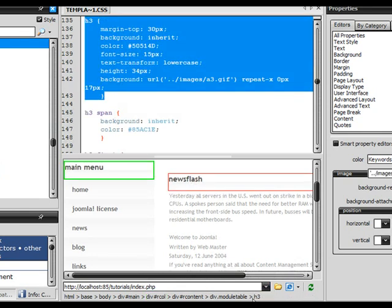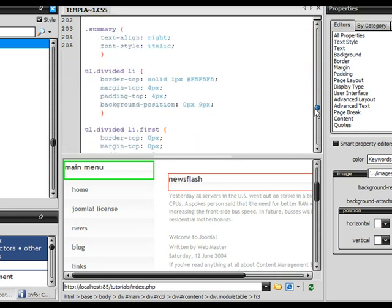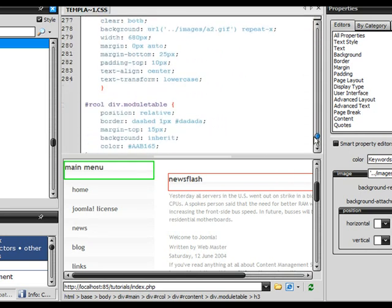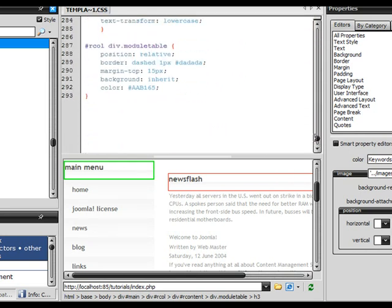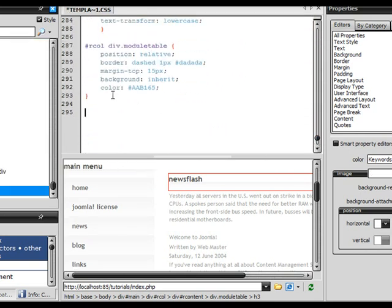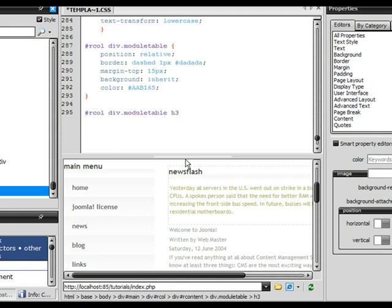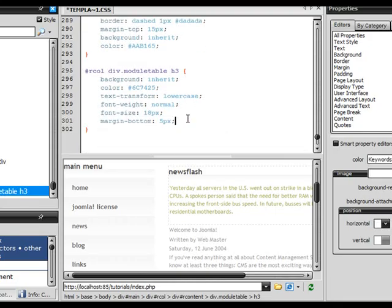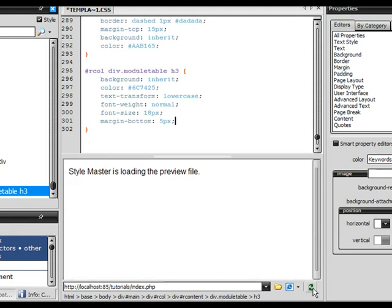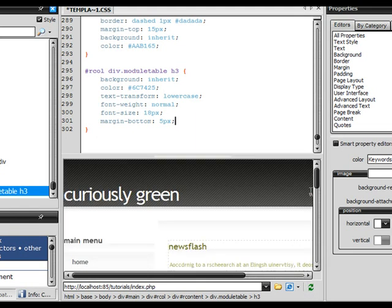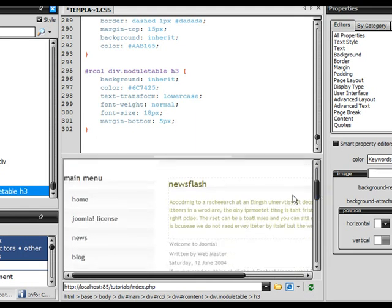Let me scroll down to our div module table. If I click on the newsflash item here, you'll notice this div dot module table h3. Let's go ahead and type that out down here. Make sure we're only styling modules in the right column, otherwise we'll be styling modules on every even in the left column, bottom column, everything. Module table and then h3. Let's refresh it and see if it does anything.